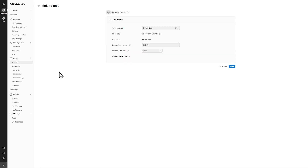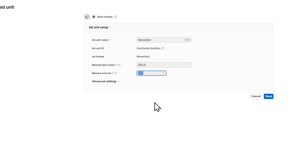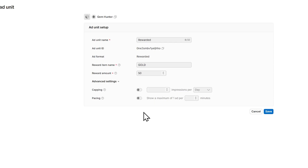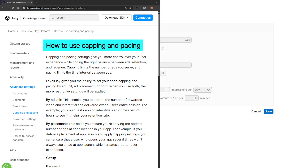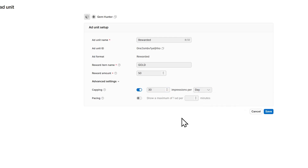Click on Rewarded to check out the settings of the ad unit. Change your reward item name to the ID of the resource — I'm doing gold. I suggest you use a currency for now so our code will match. Change the reward amount to 50. In advanced settings, we have capping and pacing settings for the limits on the number of ad impressions and the timing of how often ads change. Capping limits the number of ads you serve, and pacing limits the time interval between ads. Let's set the capping to something generous for now, like 30 per day. Go ahead and click Save.